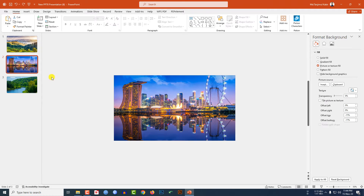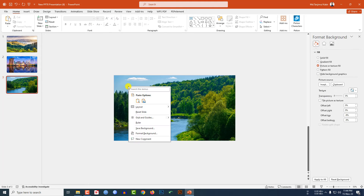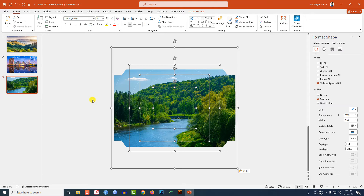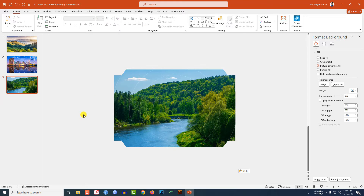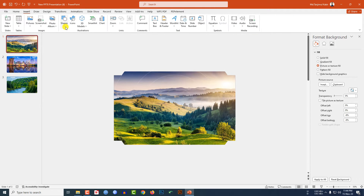Go to the second slide, right-click and paste the shapes. Then go to the third slide, right-click and paste them there too. This is looking beautiful. Now go back to the first slide.